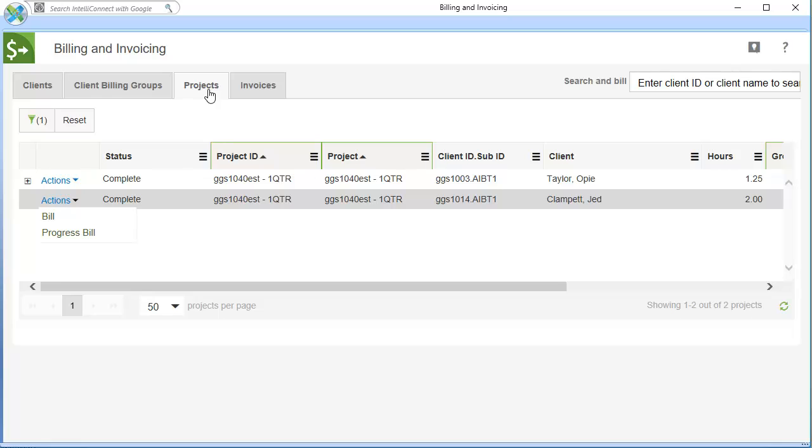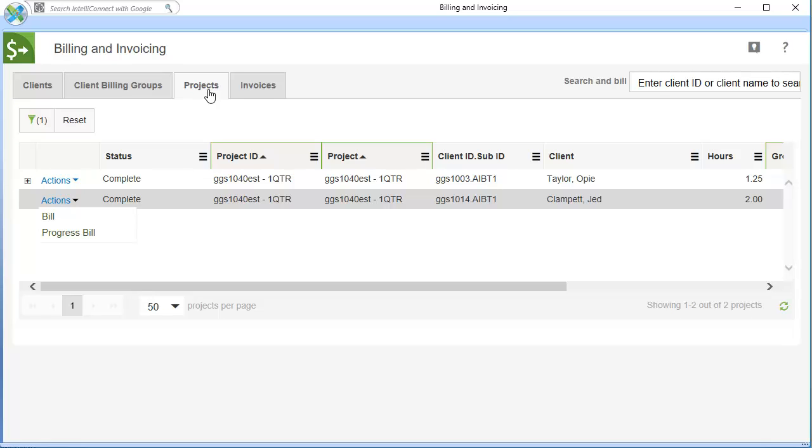If needed, you can search for the client you want to bill. You can also click the filter button to set options that determine which projects to display.